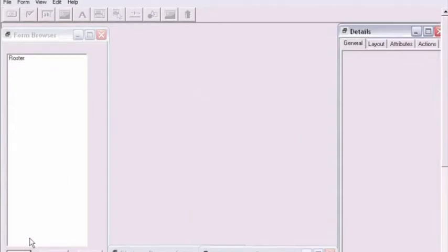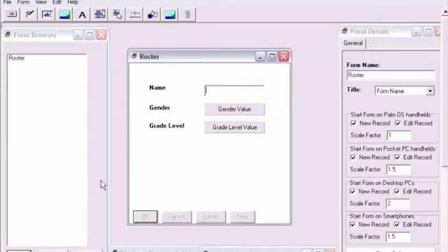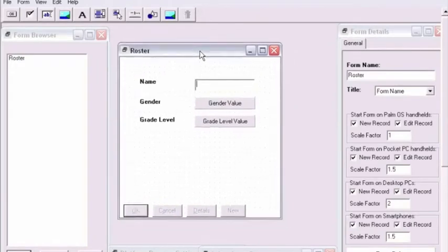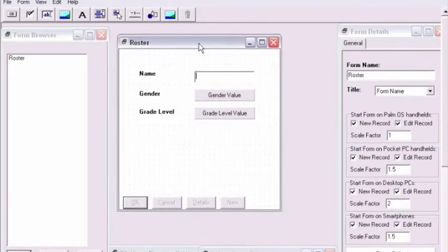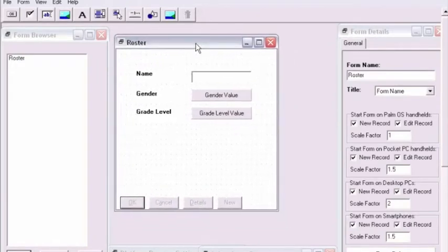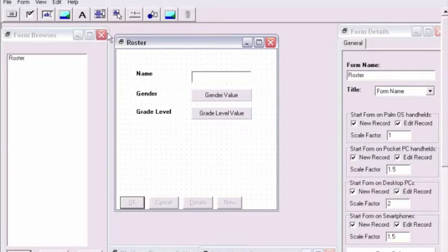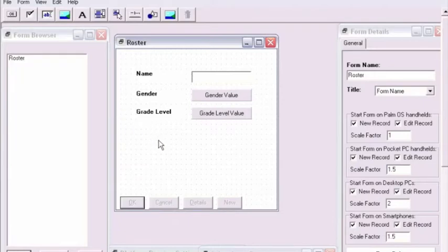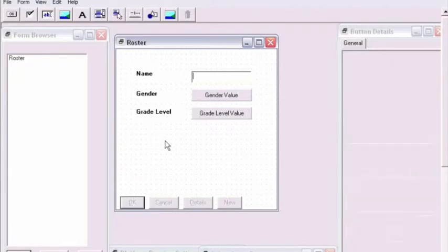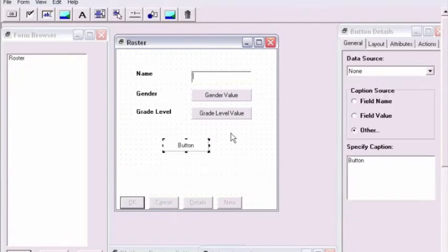As soon as the window is open, we'll go ahead and add a button to this form by clicking the Add Button to Form button as seen in the video in the toolbar. Click on the form where you want to place the button.